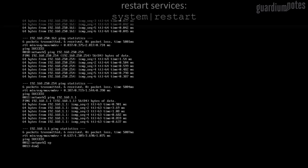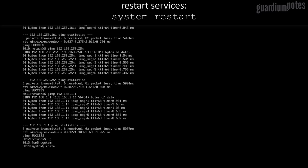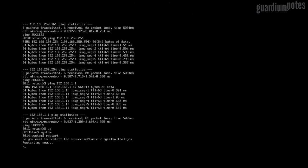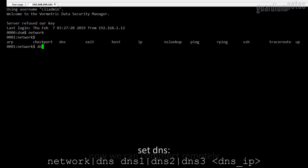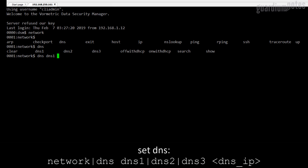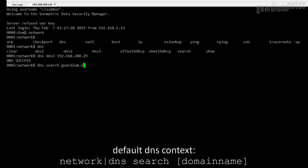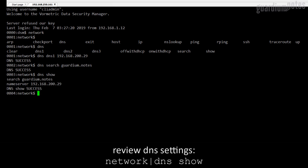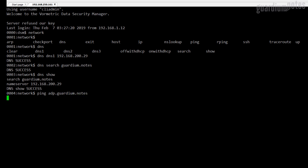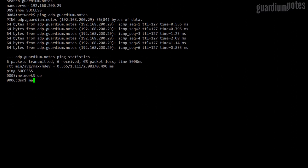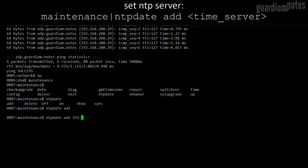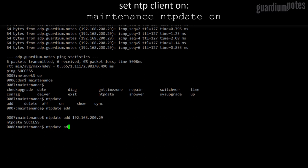It is recommended after changing the network configuration to restart the services. For this purpose, I go to the system commands and run the restart command. The rest of the configuration can be carried out remotely via SSH. The next steps are DNS settings. It is extremely important to ensure proper name resolution for all elements of the GDE solution. In the situation that it is impossible to use DNS, you should set up resolving for each GDE asset using the 'host' command in the network command group.